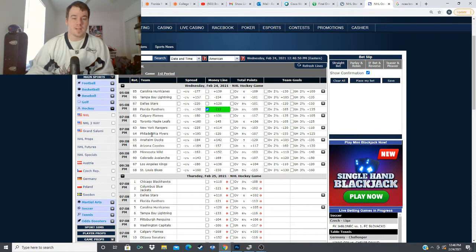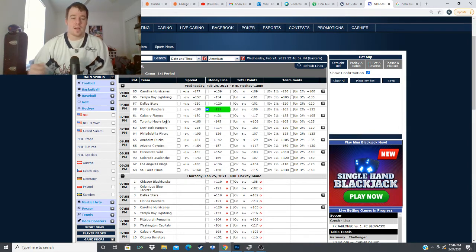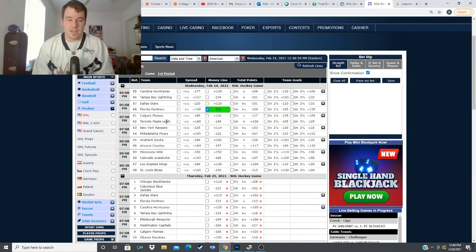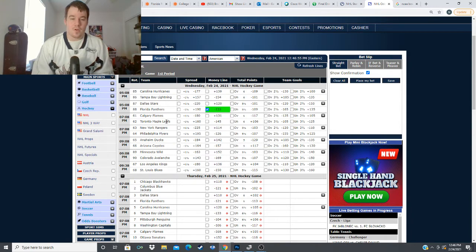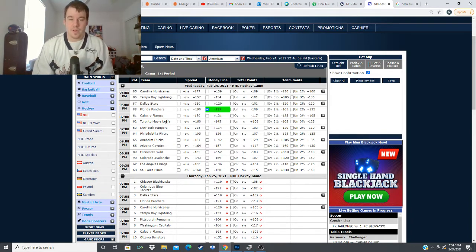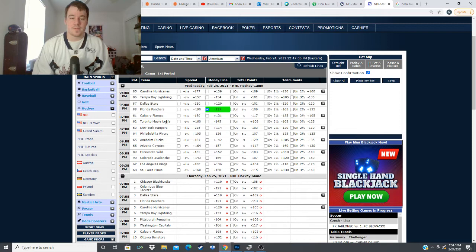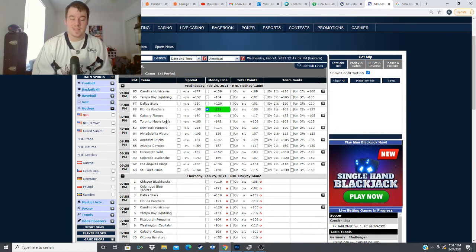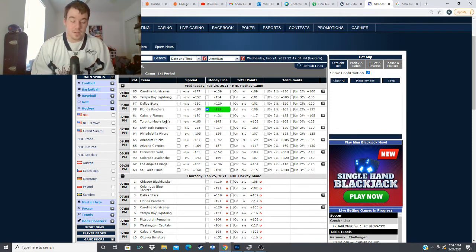next we head to the Calgary Flames taking on the Toronto Maple Leafs minus 145 for the Leafs plus 131 for the Flames over under six goals in this game and this is a game I actually really like to take advantage of a certain incident